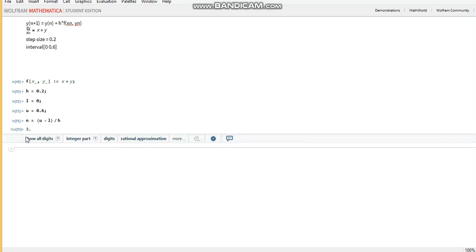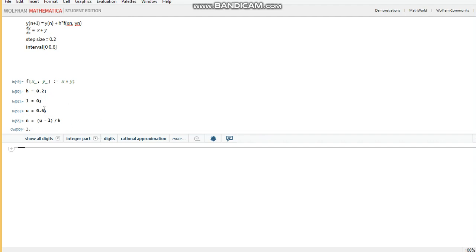But unfortunately, this three is a floating point. And for what I'm going to use it for, I need it to be an integer. Let me show you what I want to use it for. We've seen that we have three steps, meaning three x values before we get to the 0.6 value.